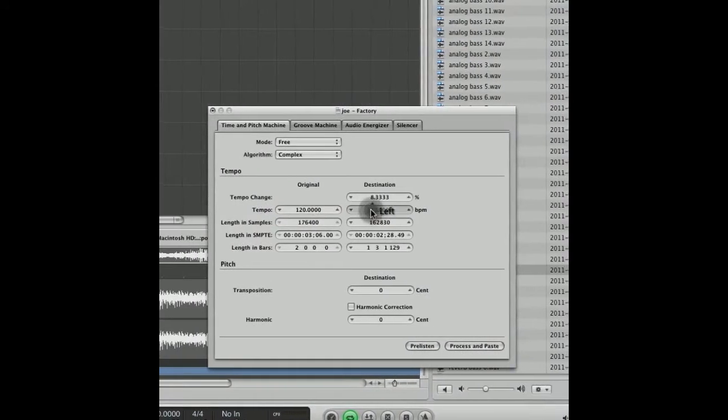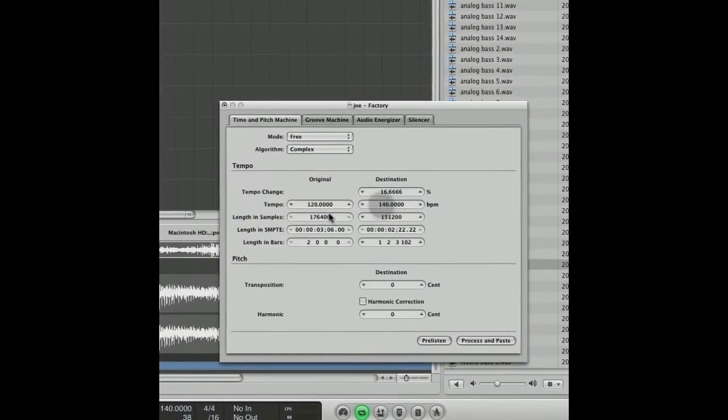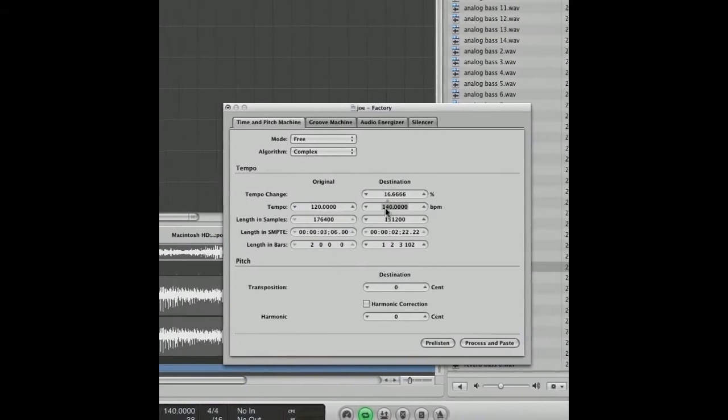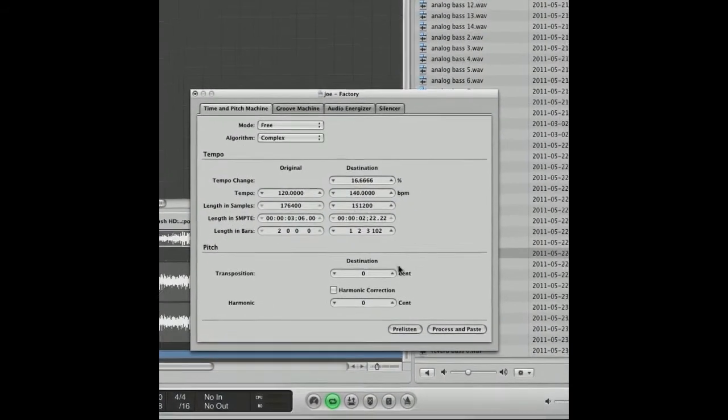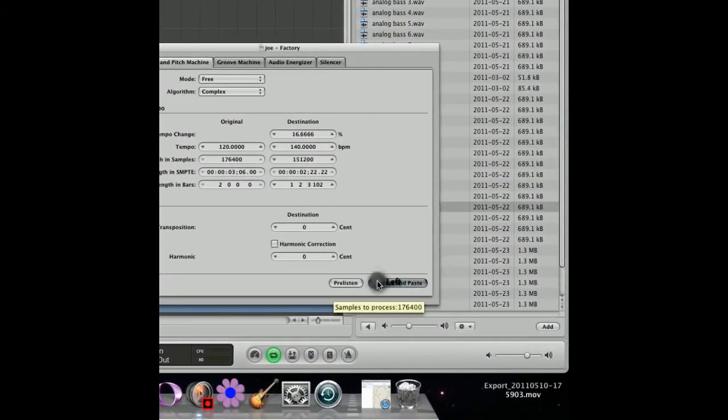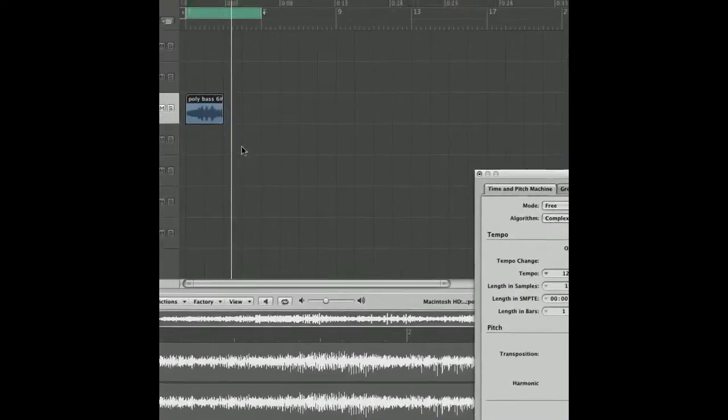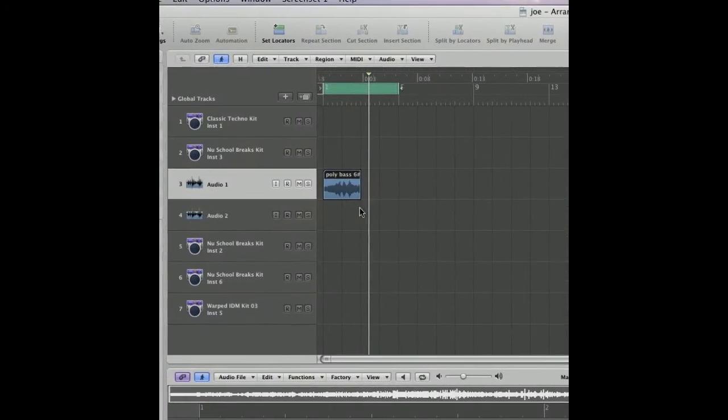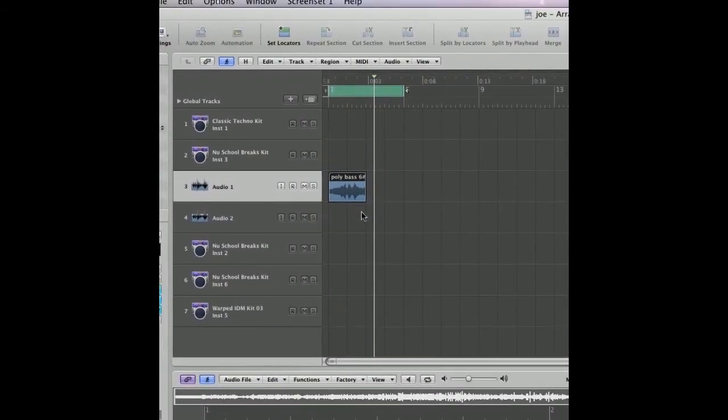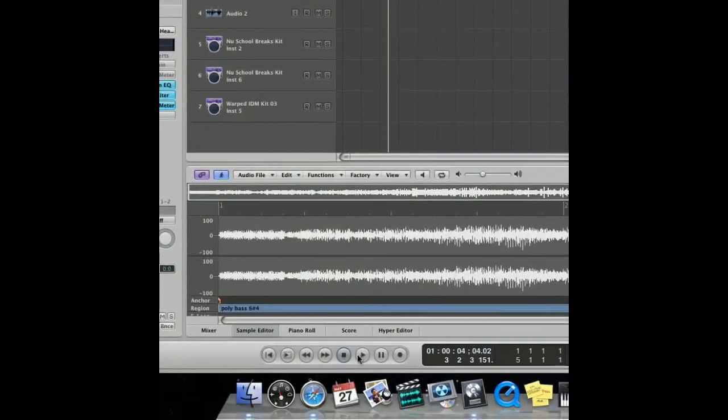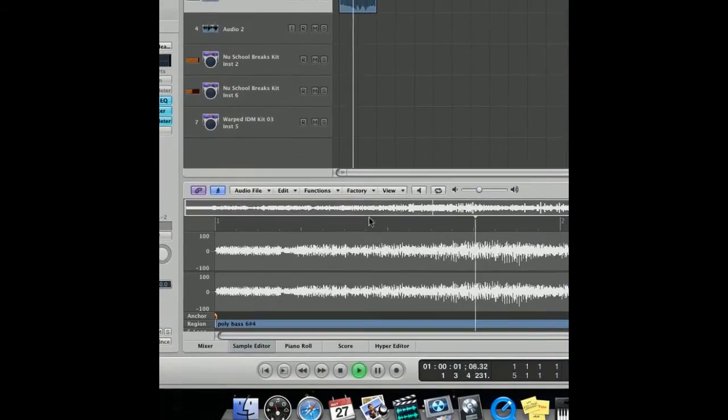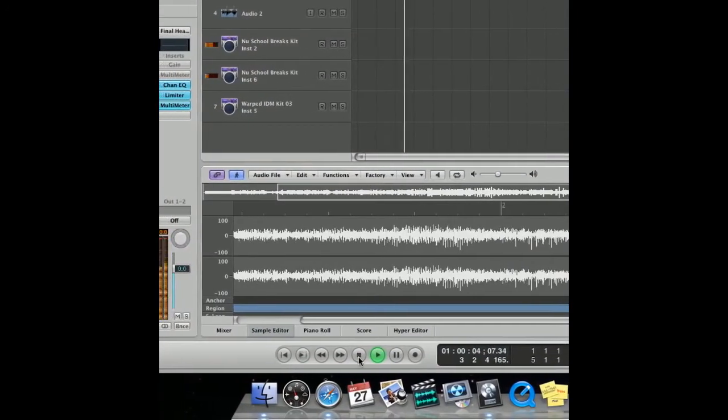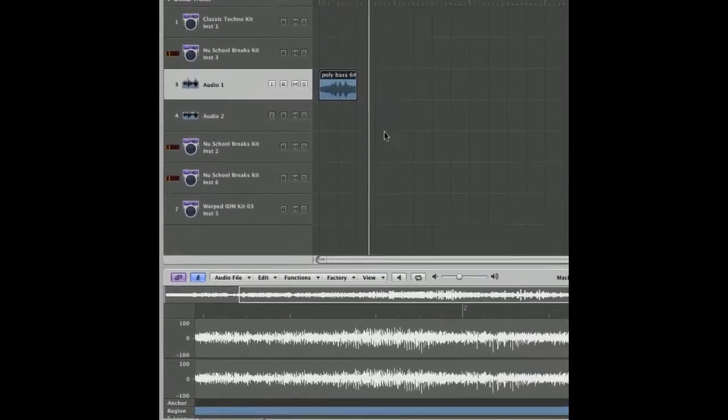The dubstep beat we've got going on here. So yeah, that's good. I'm going to go ahead and process that. Now if you notice, the sample has been shortened. It should fit with the rest of the track now. If I just go down and select play... Good. That fits now.